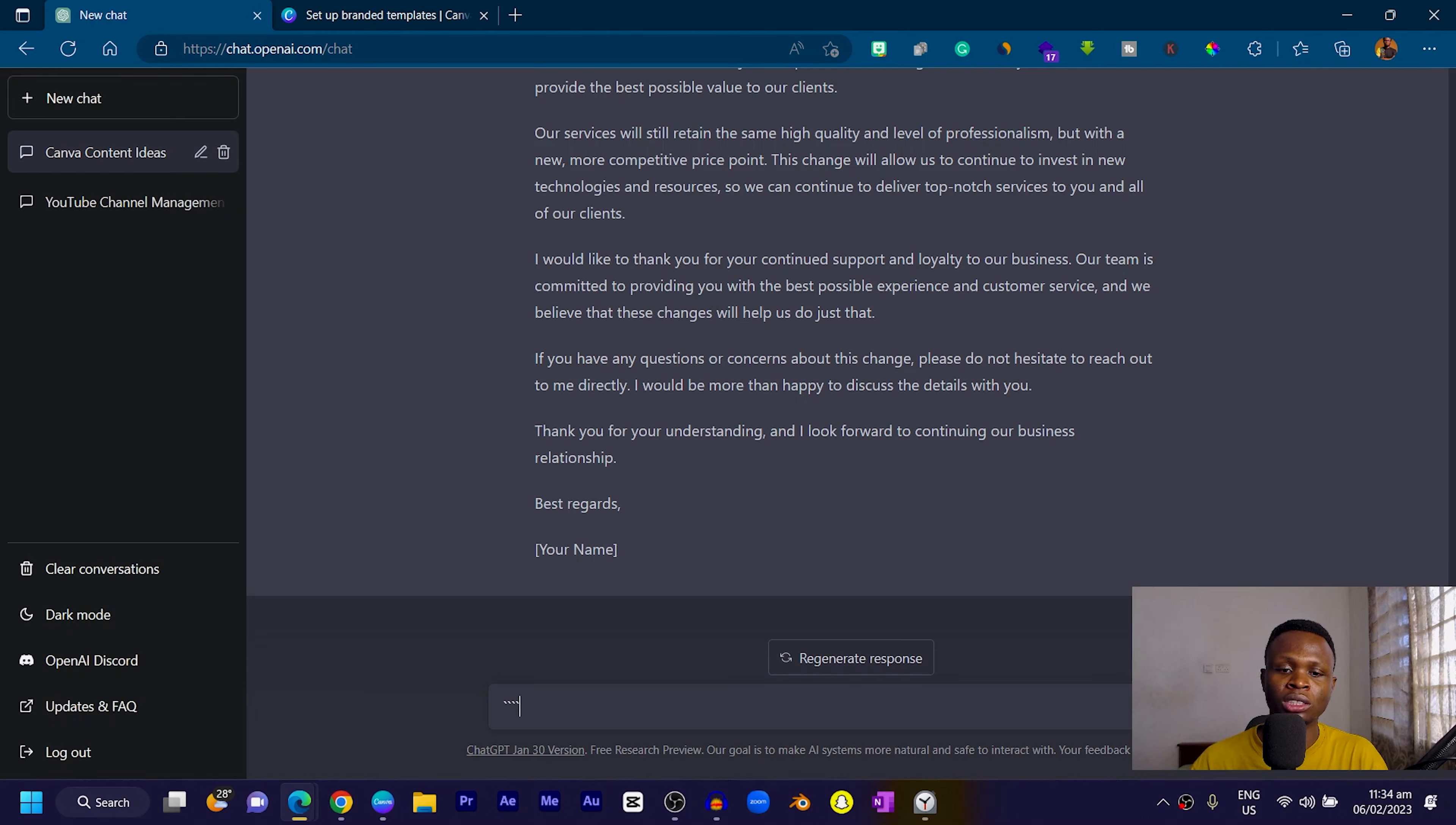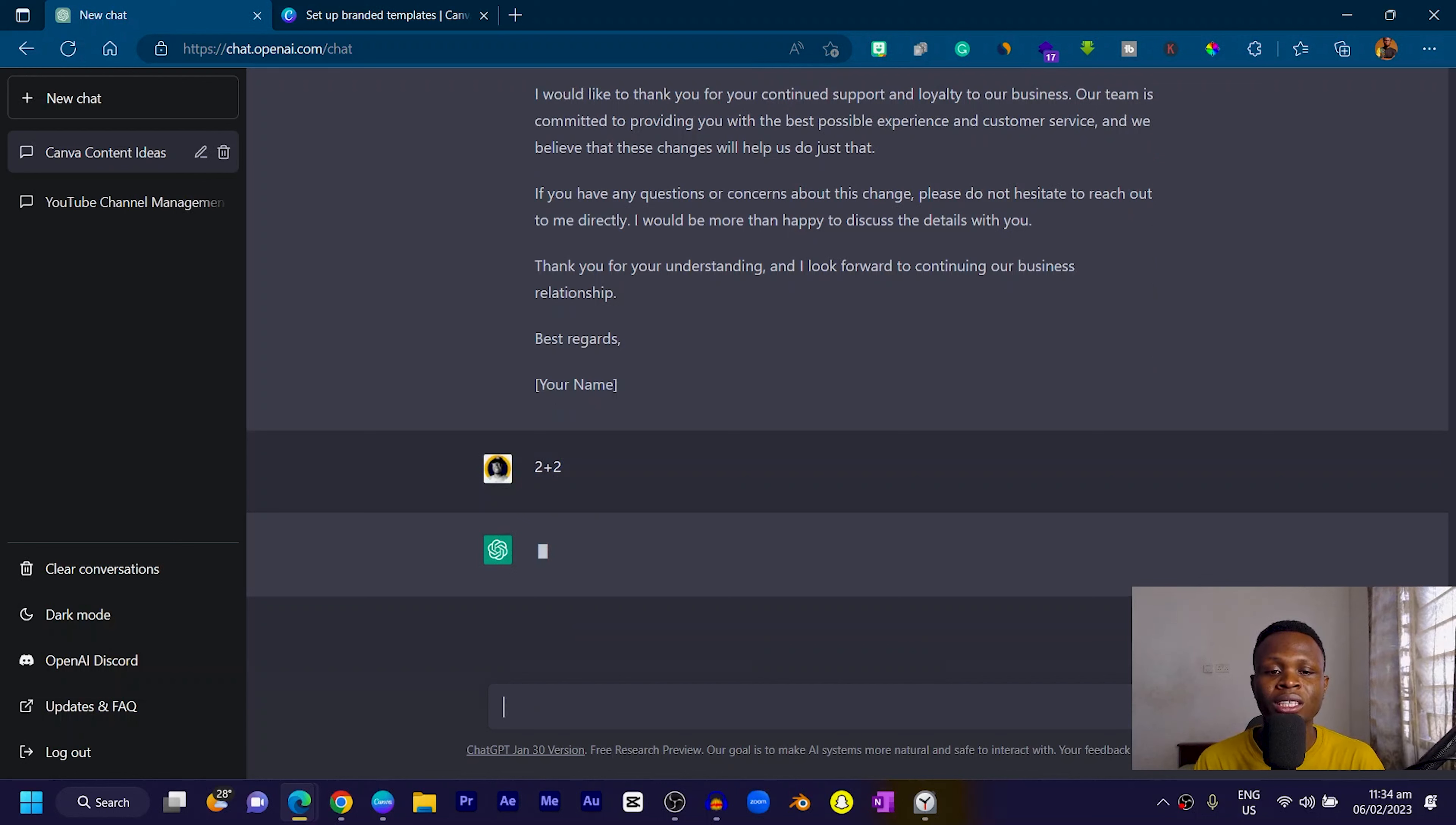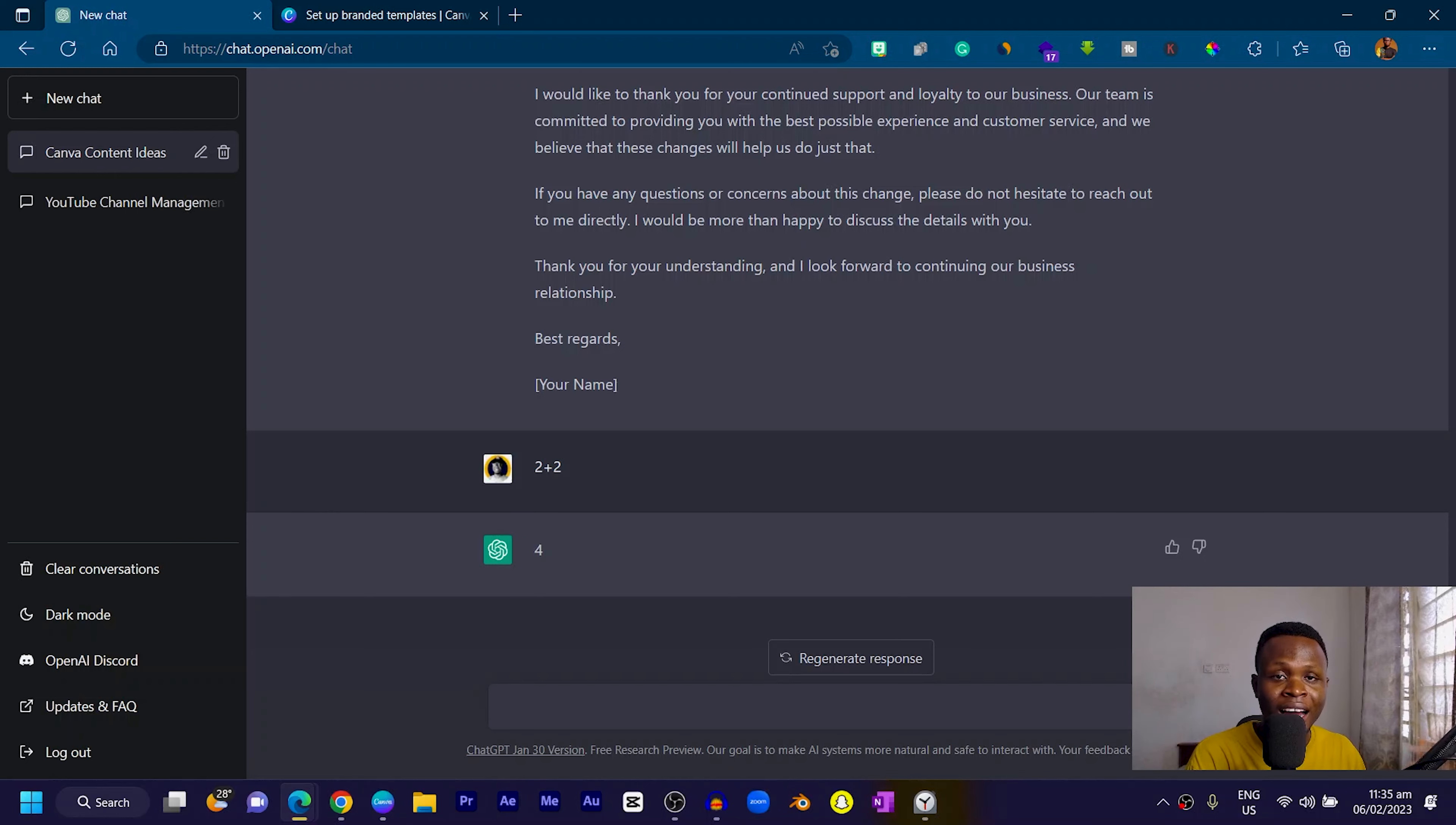One update that came up recently was that it now can perform calculated queries. If you enter two plus two, it can give you an answer. From the beginning it couldn't do that, but now it's possible. They keep refining it and making it better.